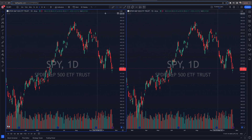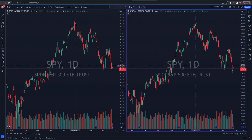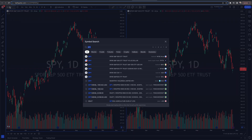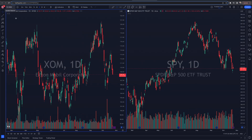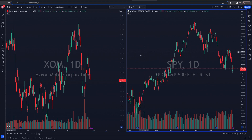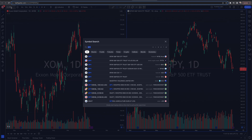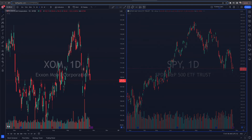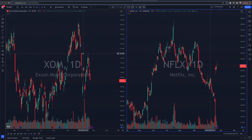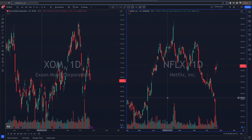All I have to do is go to the top, click on the left chart, and type in Exxon Mobile XOM — boom, I have XOM there. If I click on the right chart and go back to the top left and type in Netflix, then select that — boom. Now I've got Netflix on the right and Exxon Mobile on the left. I can go back and forth between these two charts, which might be good if I want to watch both.